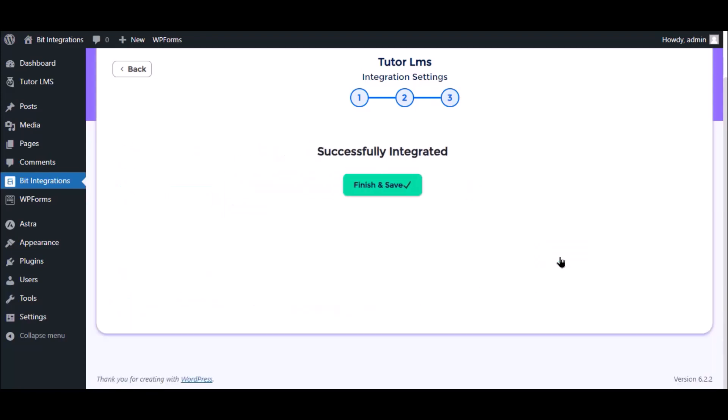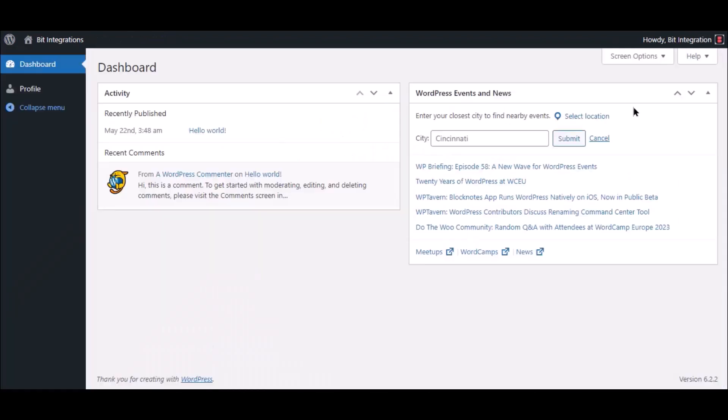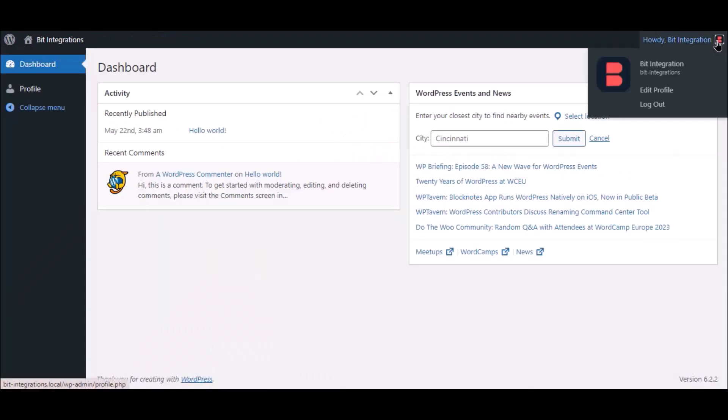Click next, now save the integrations. Now go to your course page. Here I have logged in the user.